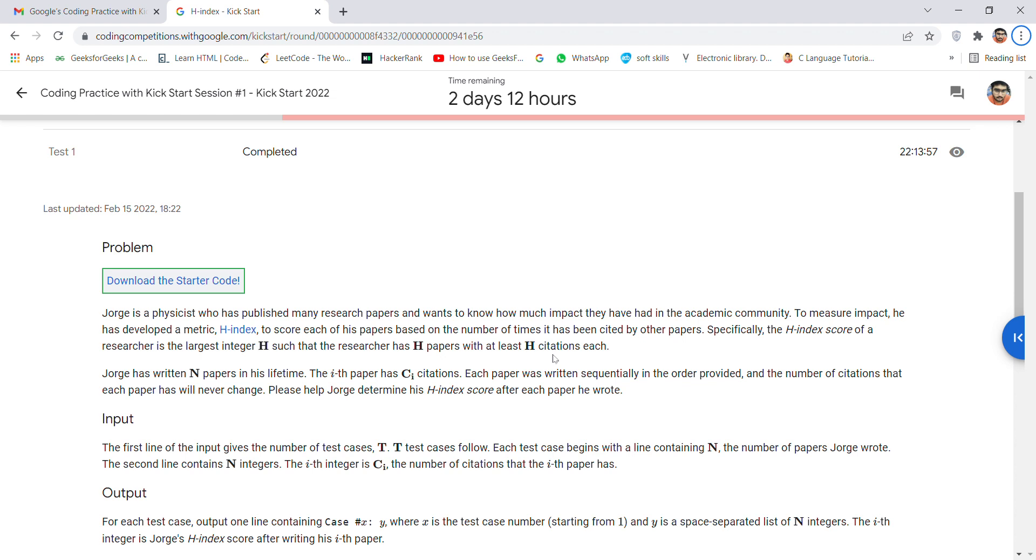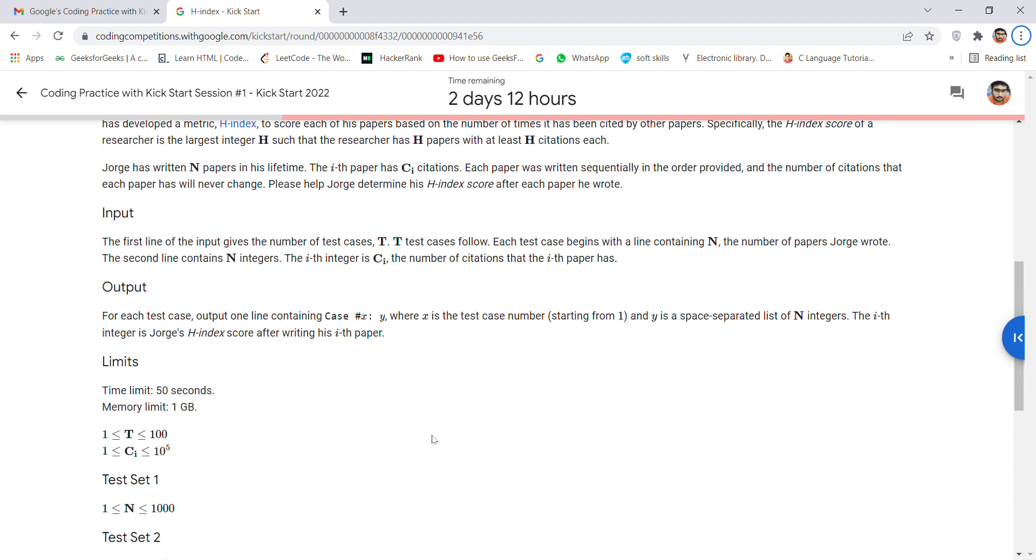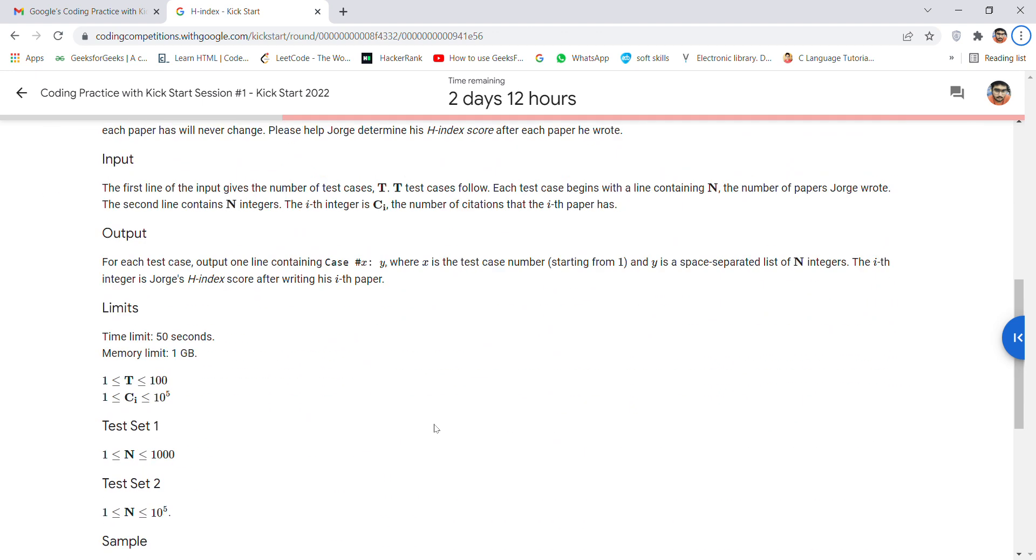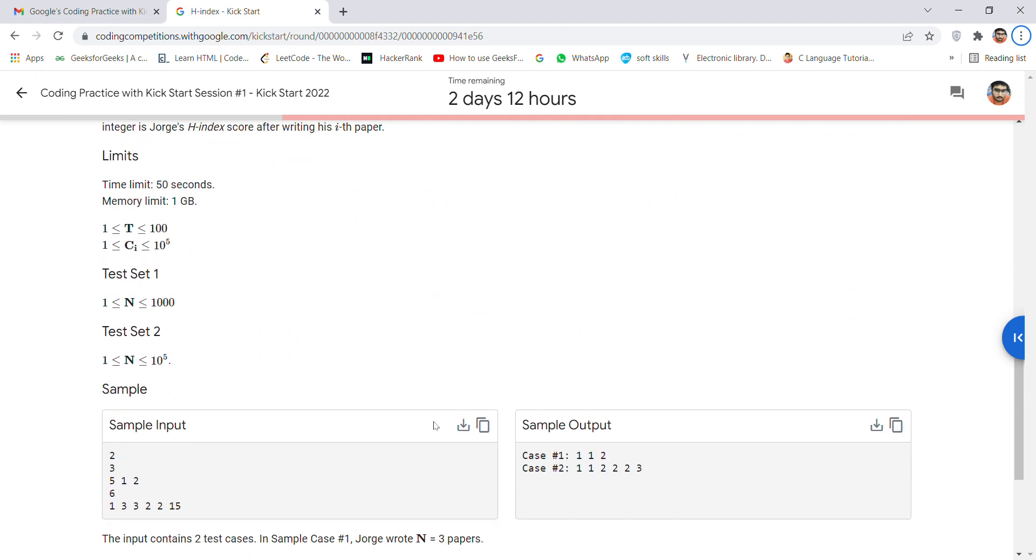Now you have to take here the input as T as your test cases, and every test case should be passed at least once, meaning you have to go through test case one and also go for the second case.